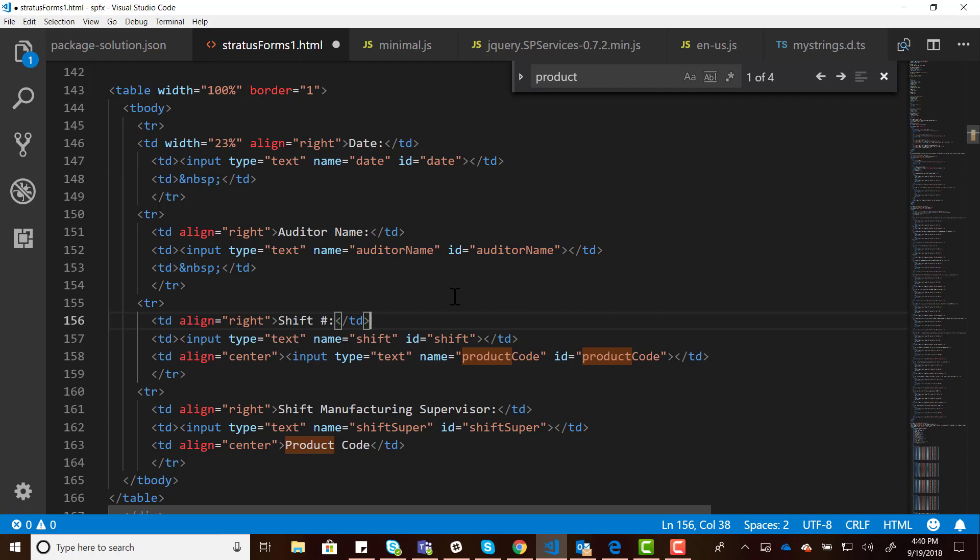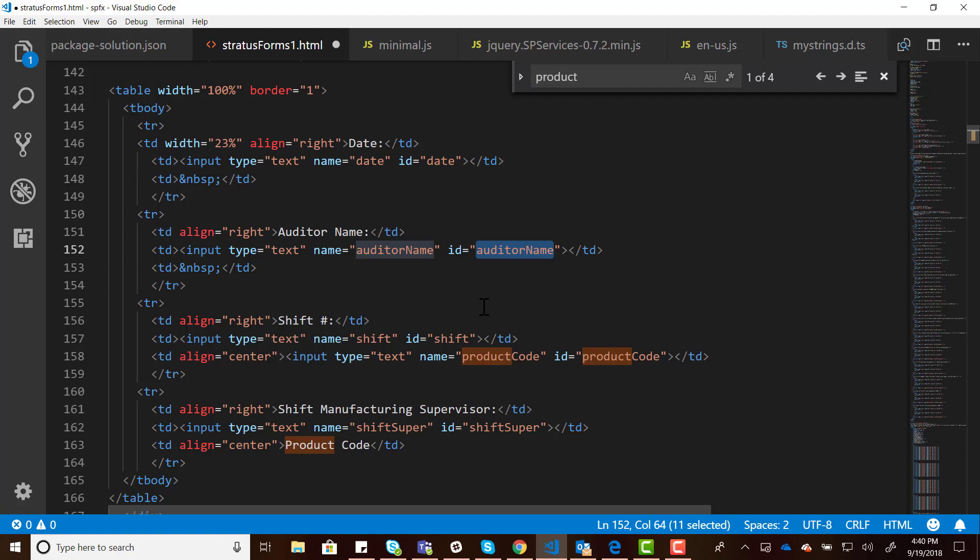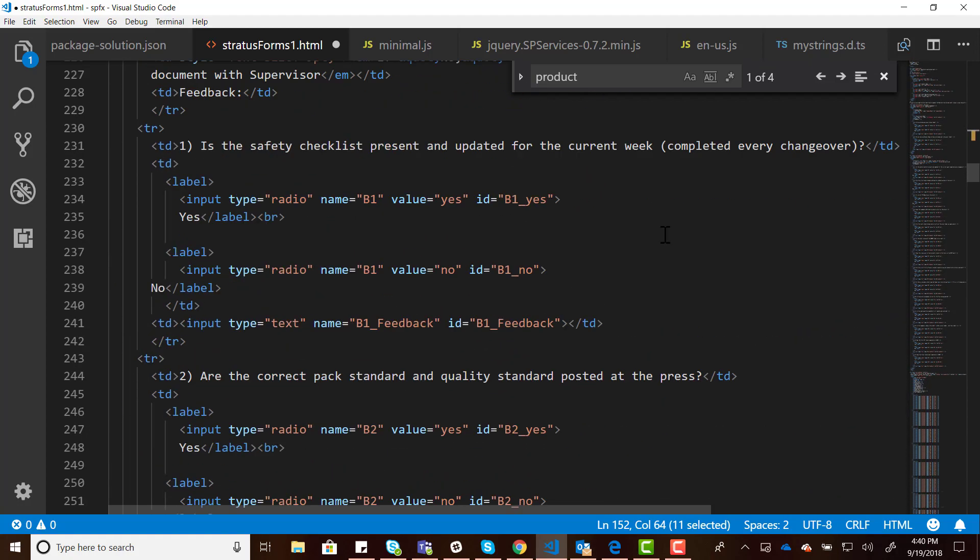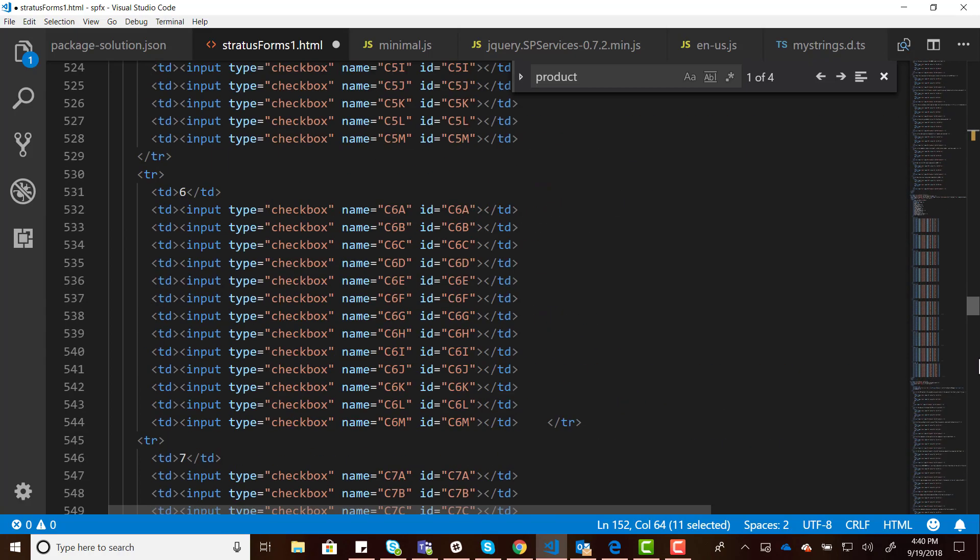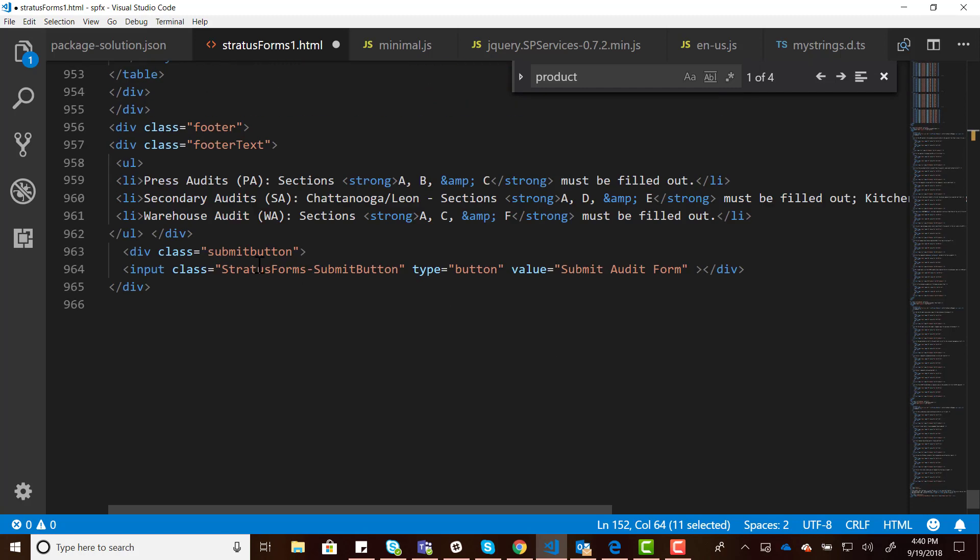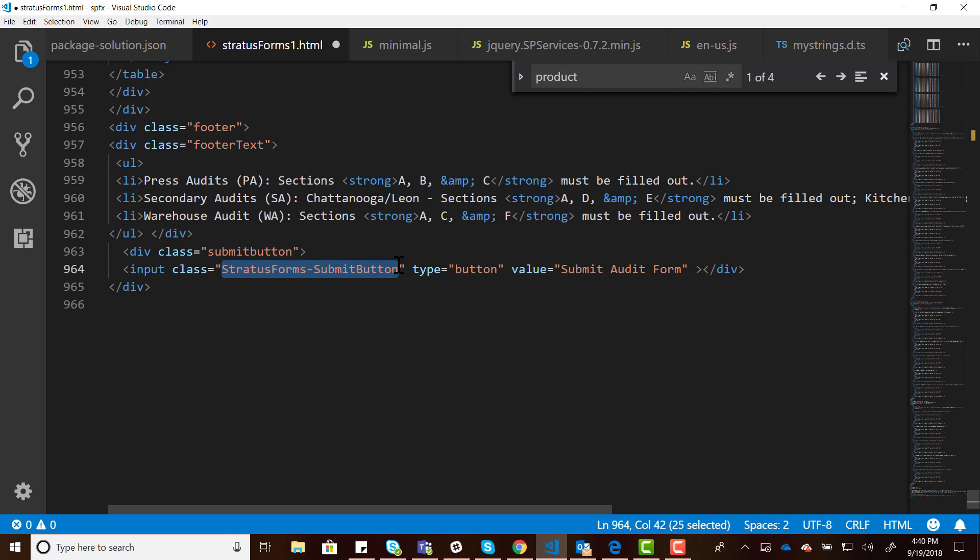The only thing that you do need to do with Stratus Forms is you need to make sure that the IDs of all your elements are unique. You cannot repeat IDs for your elements, and your elements must have IDs. Finally, the other thing I had to do to this form that is unique to the SharePoint framework web part for Stratus Forms is I had to give my Submit button a class of StratusForms-SubmitButton.